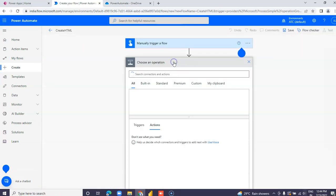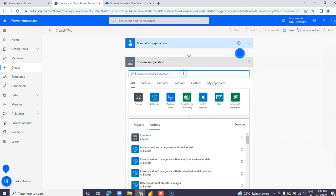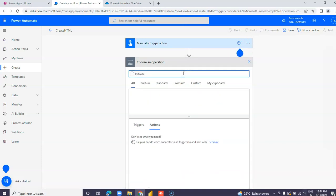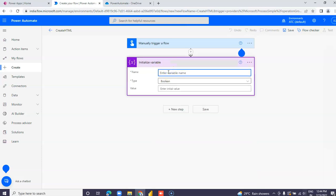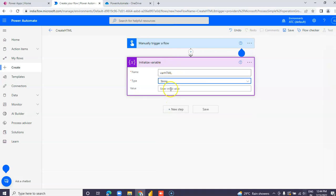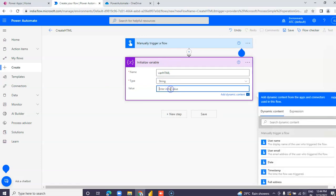Add a new step: Initialize variable. Name the variable 'HTML', set the type to string, and provide some content.